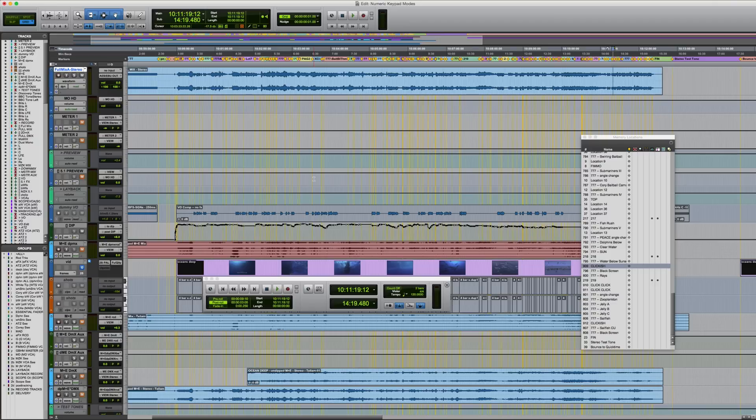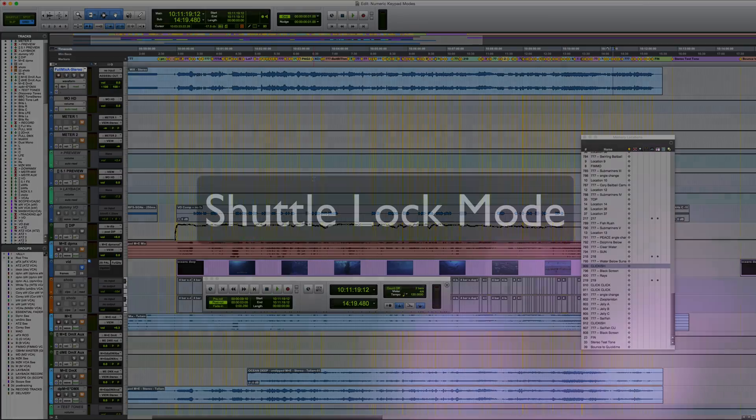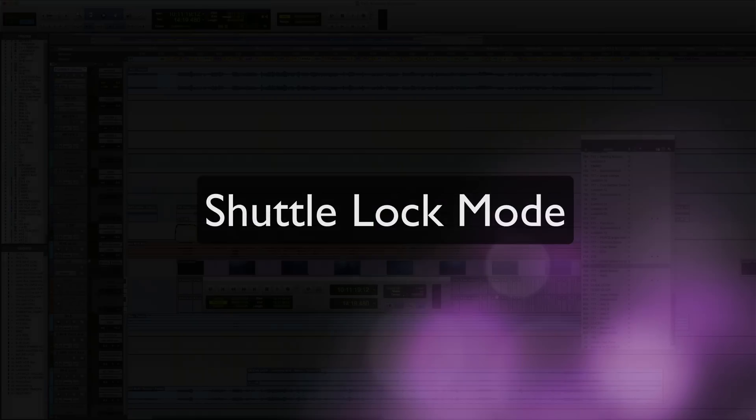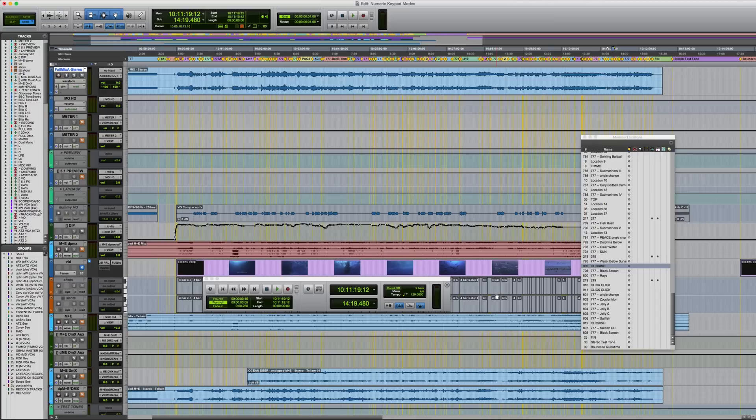However, both transport and classic modes have an additional mode of operation, which might not be immediately obvious, and it's called shuttle lock mode. Shuttle lock mode lets you use the numeric keypad to shuttle up to two tracks backward or forward at a variety of speeds.